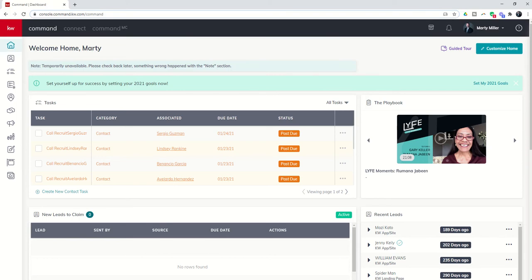Good afternoon, Keller Williams, and welcome back to the KW Command 66 Day Challenge Productivity Coach Mini Series. And today is day 10.